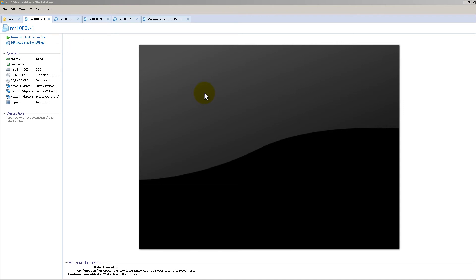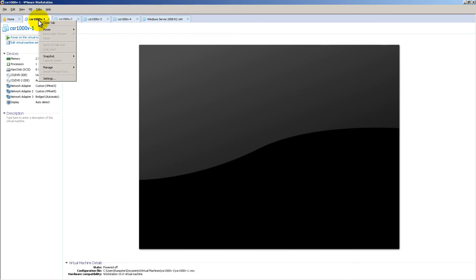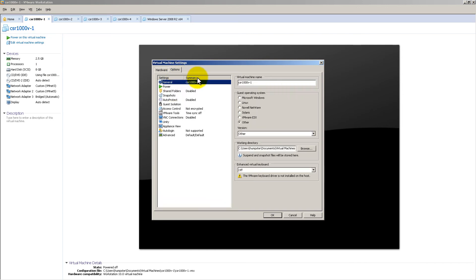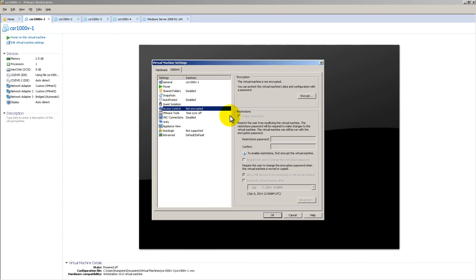Let's say right here I've got a VM, my CSR1000V, downloaded from Cisco and already set up. Simply right-click, go to Settings, then inside of Settings, click on the Options tab, and then go to Access Control.